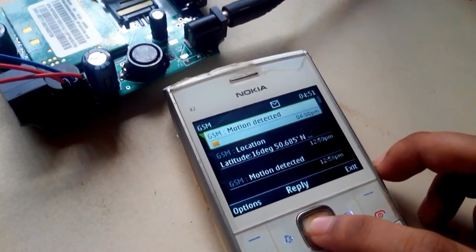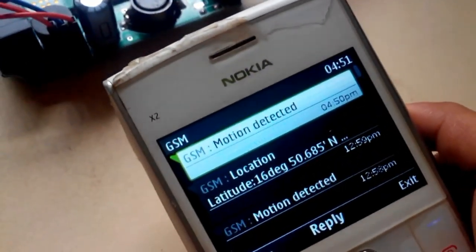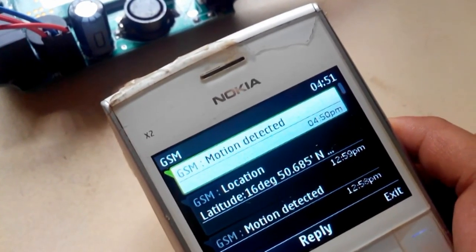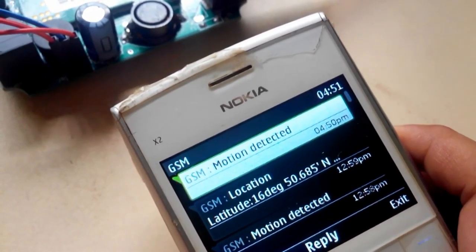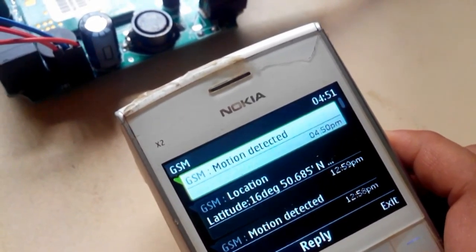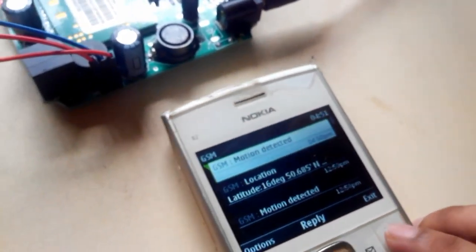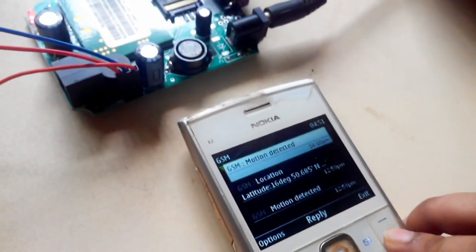So the GSM kit will get activated and the message will be shown on this mobile. So the message has come from the kit. So I am opening this message. It is showing me 'motion detected.'